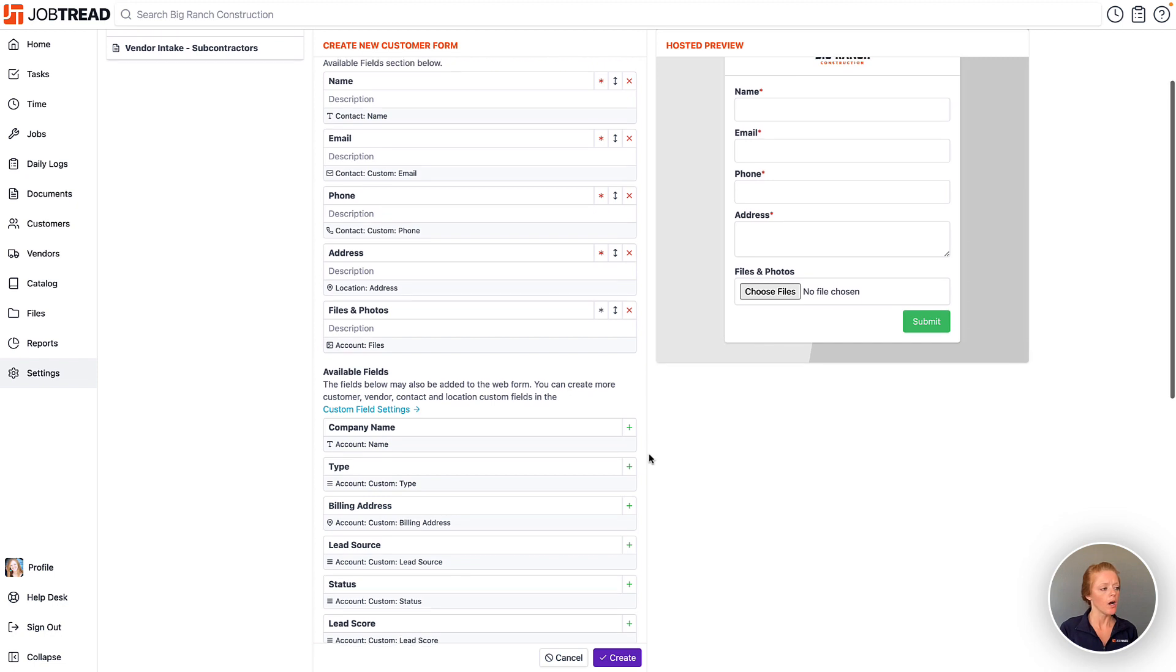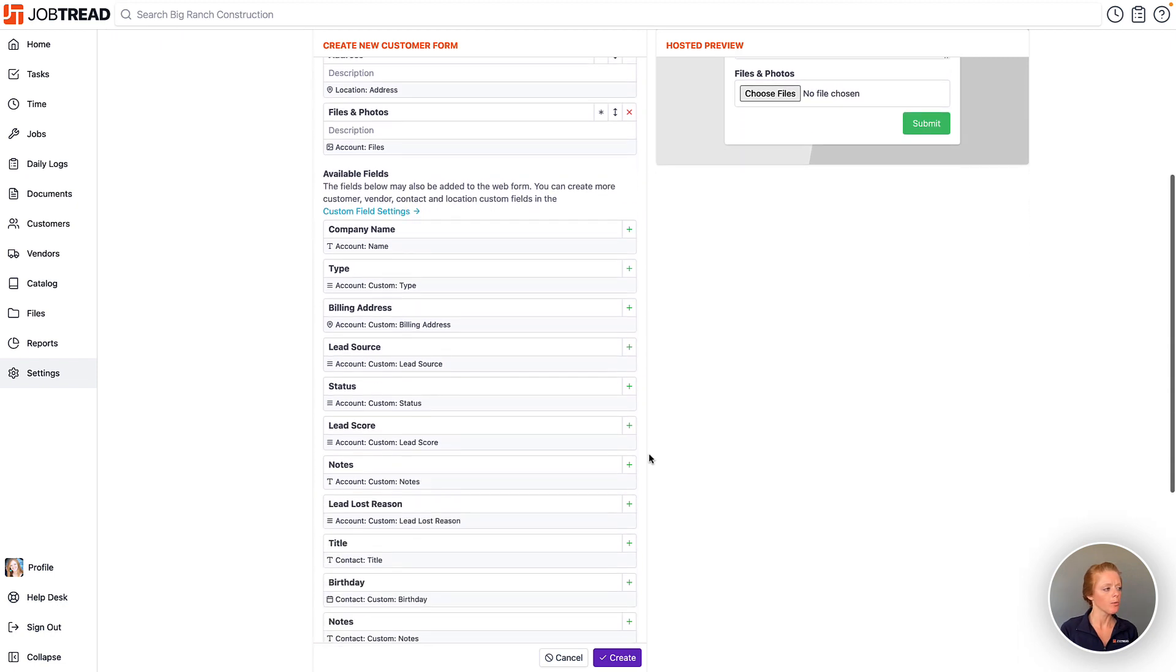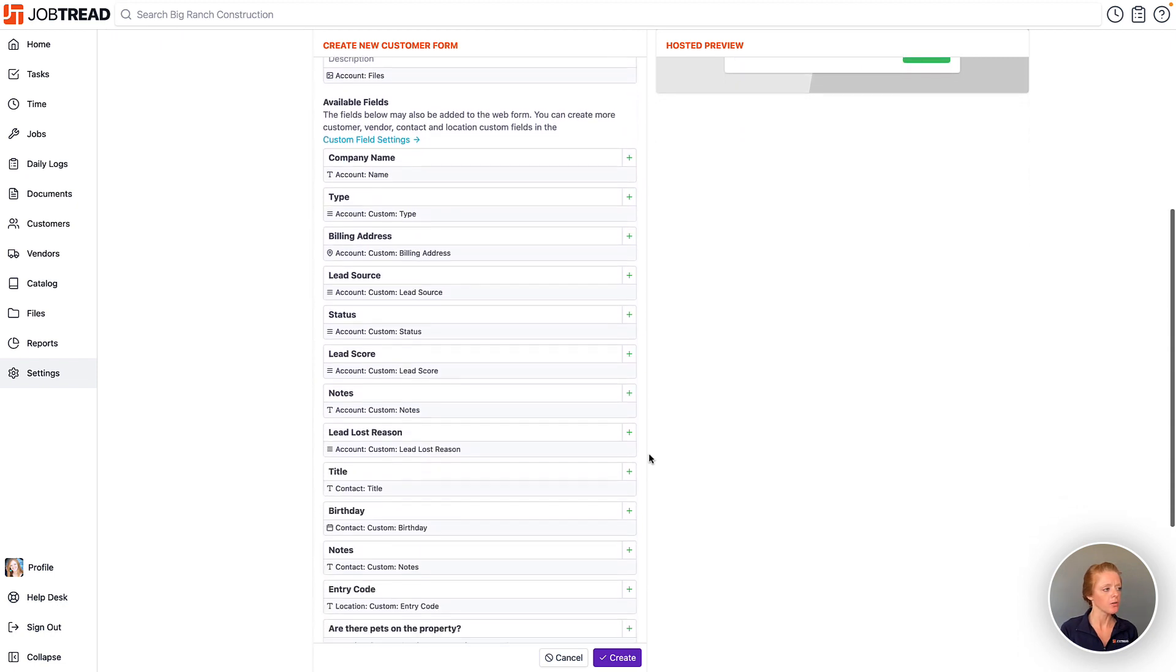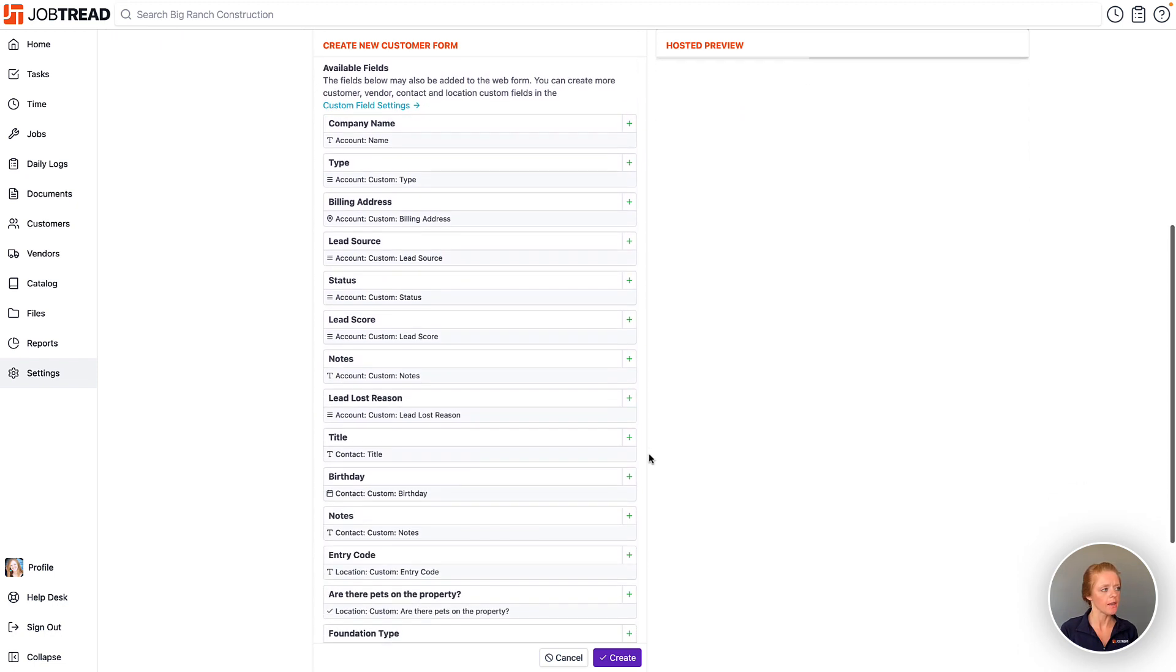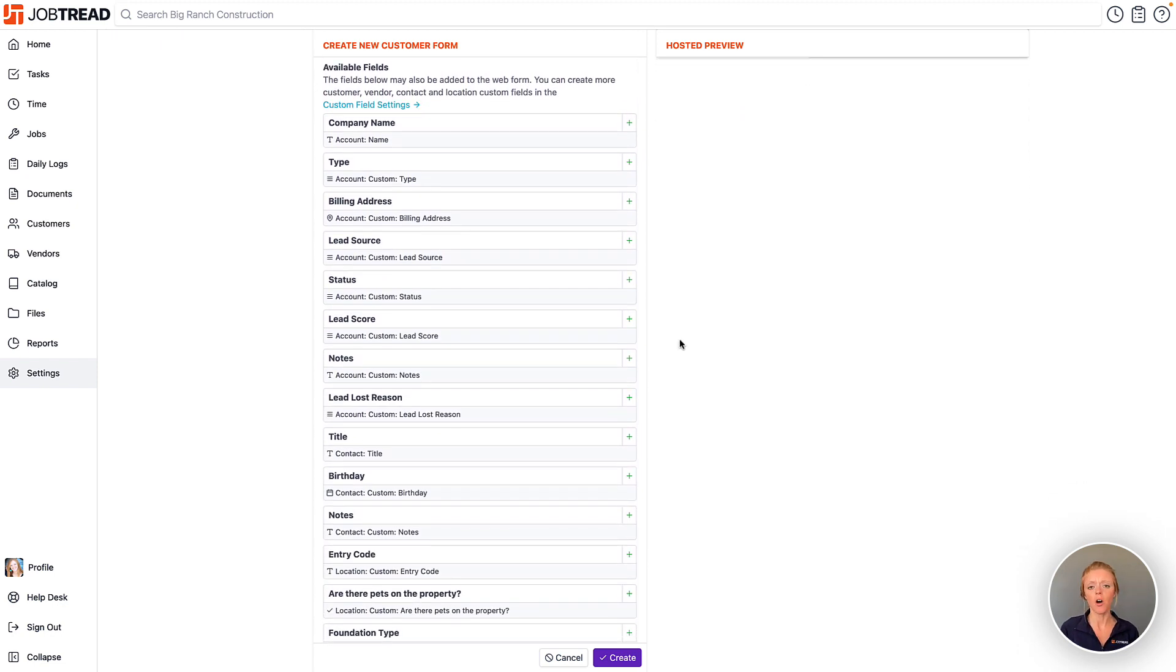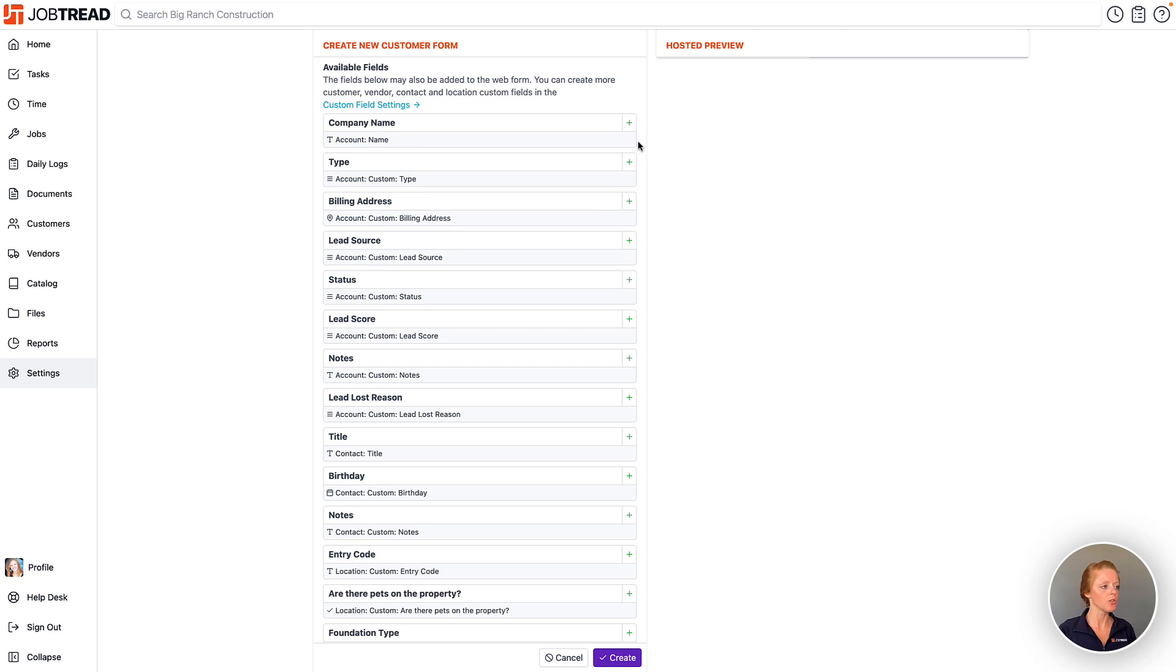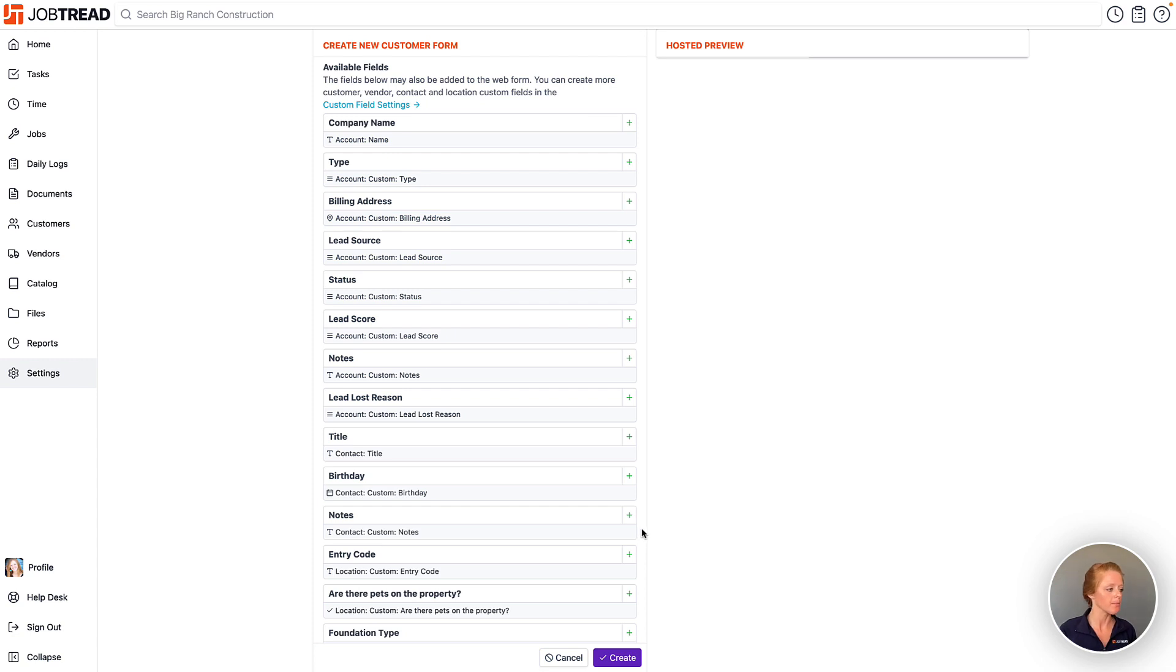Now, additional available fields are also listed here and these are based on all of your custom fields that you've added for your customer account or your contact, and you can choose to then include those on the form. So those custom fields will be automatically completed once somebody submits your form.